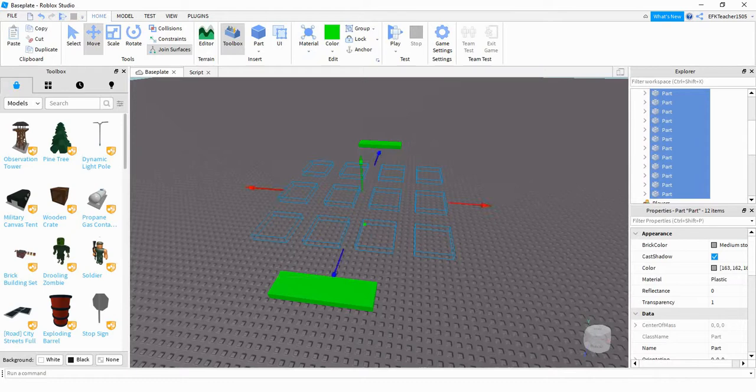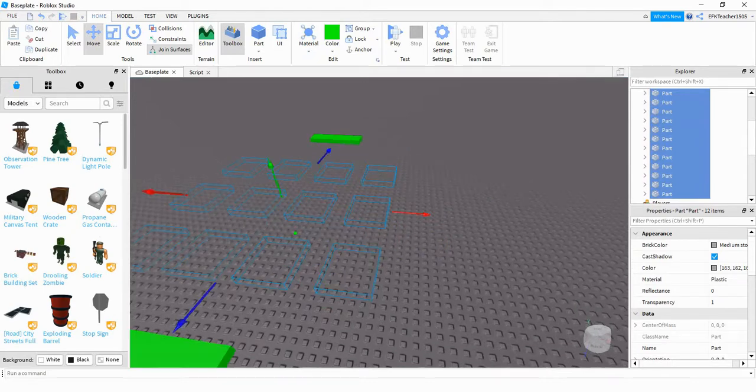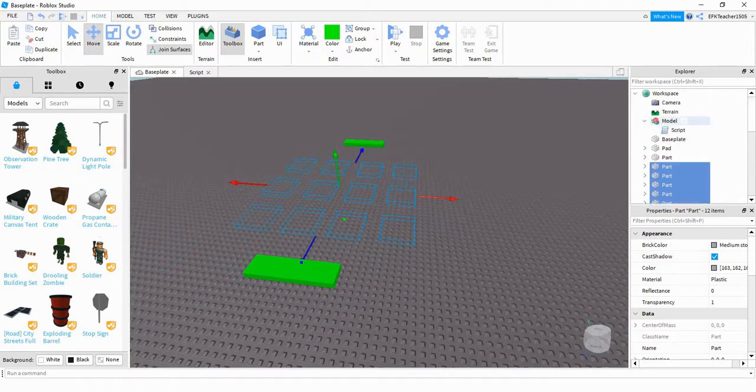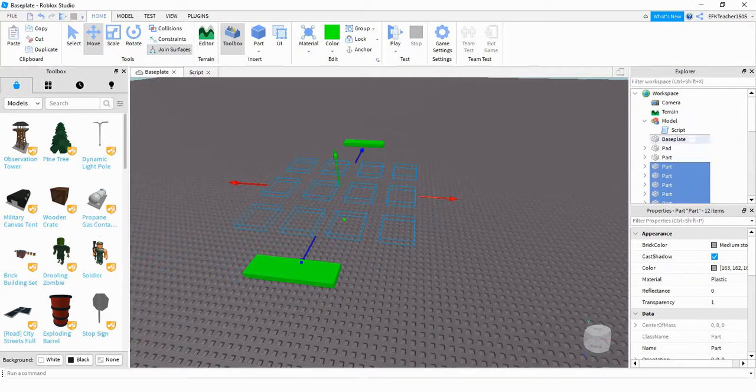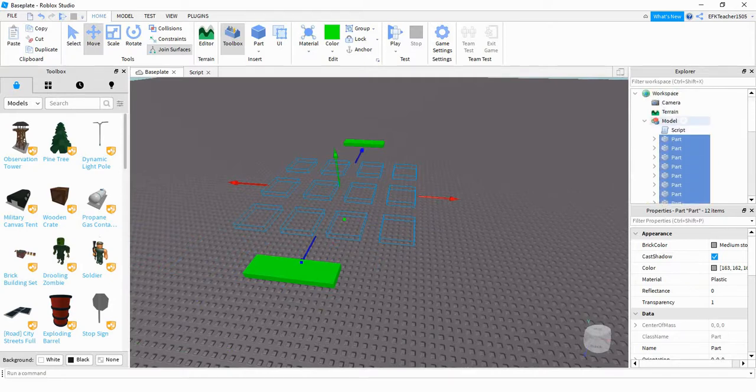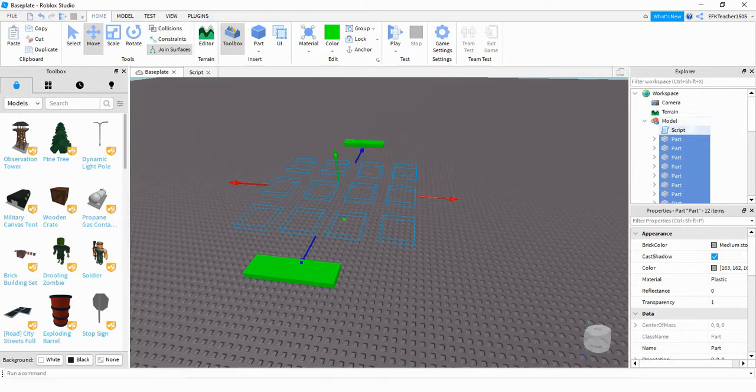Another thing you're going to have to do with these parts is select them again, and you want to add a model into your workspace. Once you do that, just move those parts into the model. As you can see, I have a script for this model as well. Go ahead and add a script onto your model.